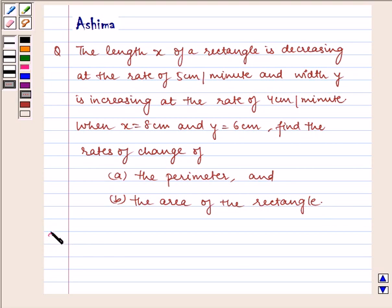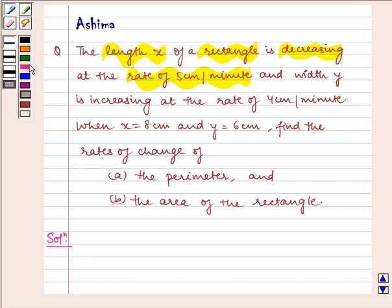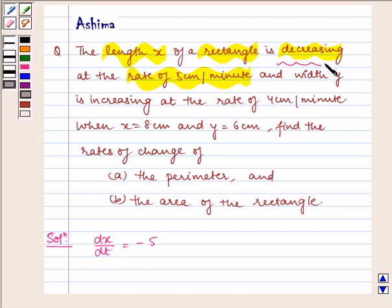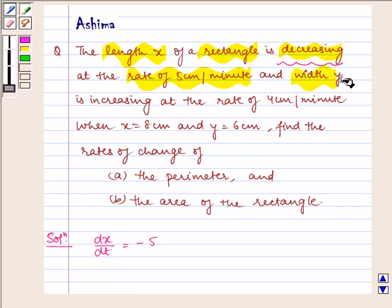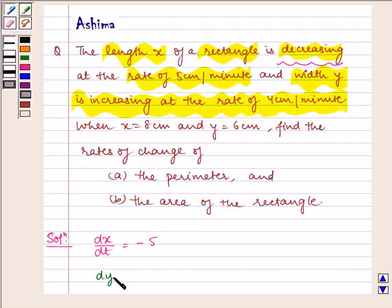Now let us proceed with the solution. It is given to us that length x of a rectangle is decreasing at the rate of 5 cm per minute, that is dx/dt is equal to minus 5 — negative sign because length x is decreasing. And it is also given to us that width y is increasing at the rate of 4 cm per minute, that is dy/dt is equal to 4.